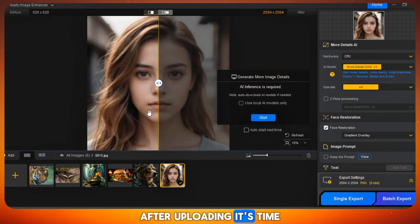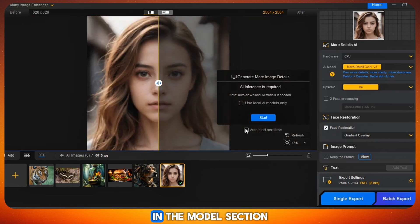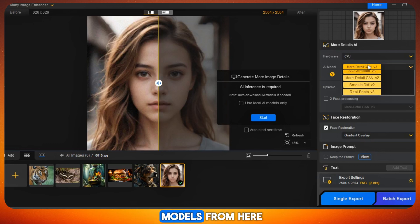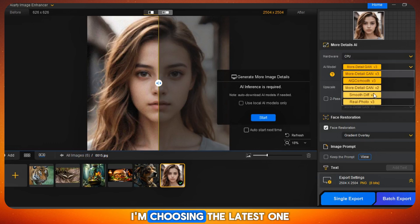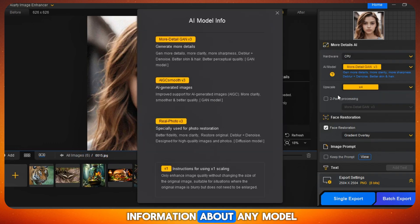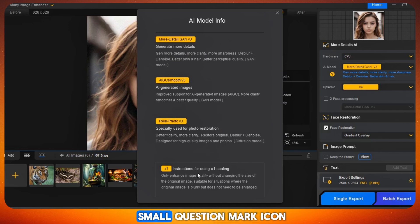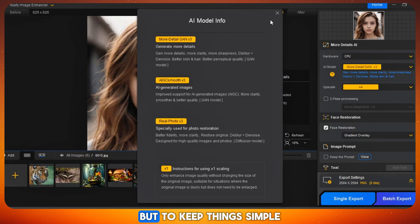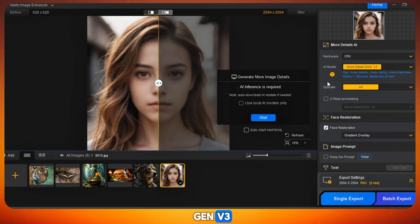After uploading, it's time to adjust the settings for better results. In the model section, you'll see different AI models. I'm choosing the latest one, Detail Gen V3, because it gives the best output. If you want more information about any model, you can click the small question mark icon and you'll see all the details. But to keep things simple, I'll stick with Detail Gen V3.